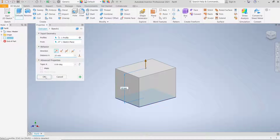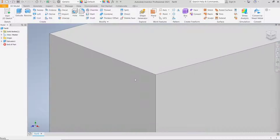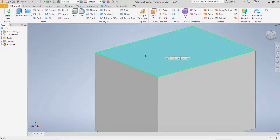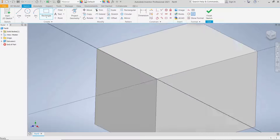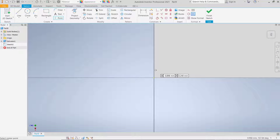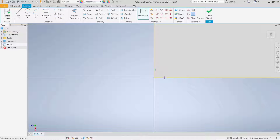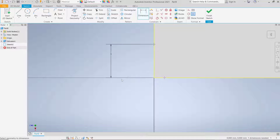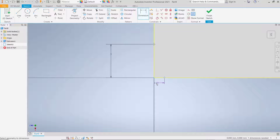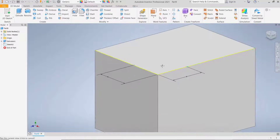Now I will chamfer at this corner. Select the top face, start the sketch, and create points — I will create two points here. Now you can set the dimension; I will set it to 4, and again here to 4. Click finish sketch.